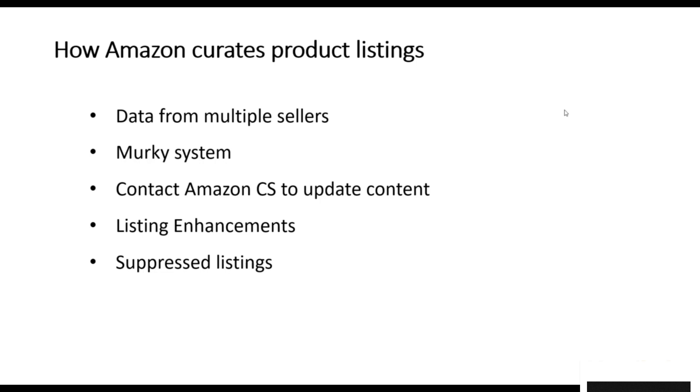If you submit new data for listings, you cannot be sure that it will be used. The best way, if you feel that your data is more correct than the current data being used, is to contact Amazon seller support and ask them to update the content.